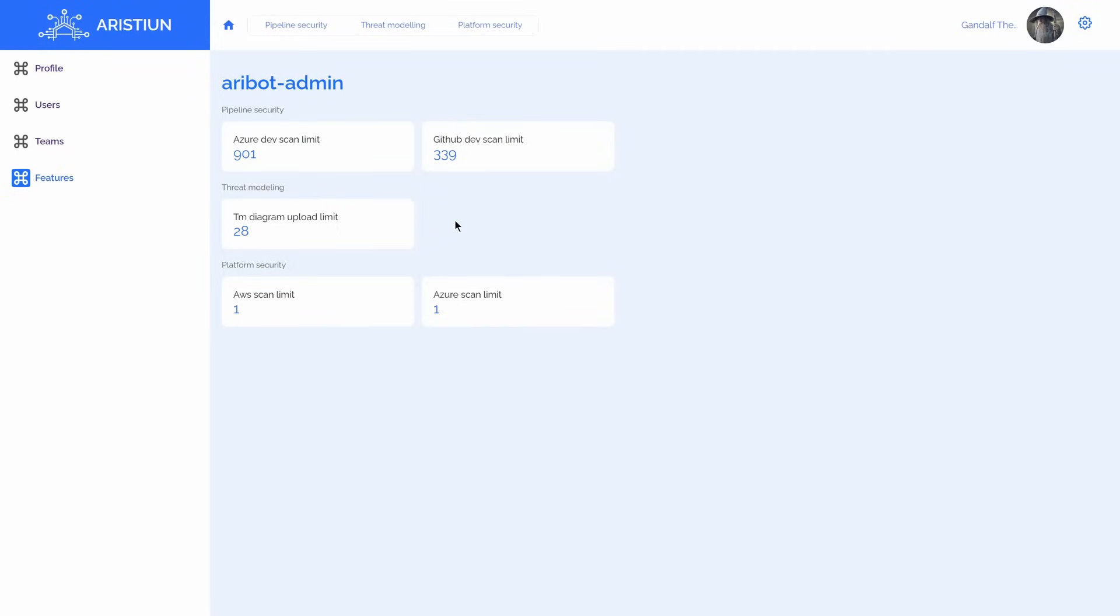For example, I am available to upload up to 28 diagrams for the Threat Modeling and AI Processing. Let's go ahead and subscribe to the Threat Modeling feature to increase diagrams processing limitations.